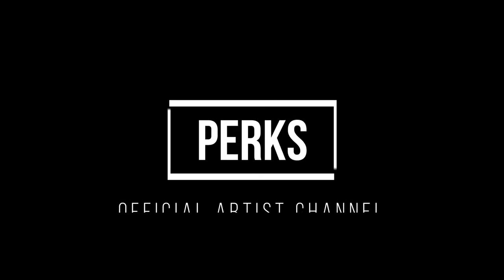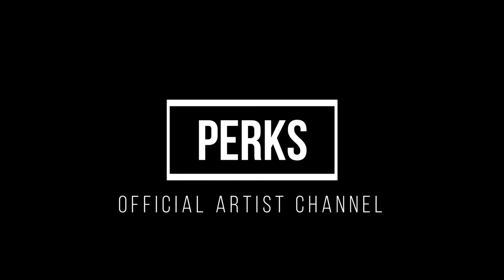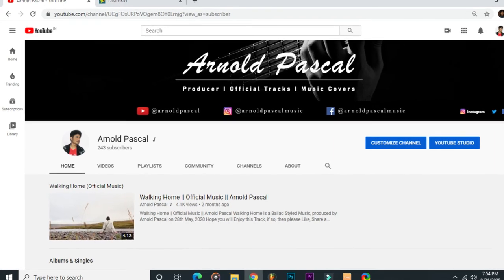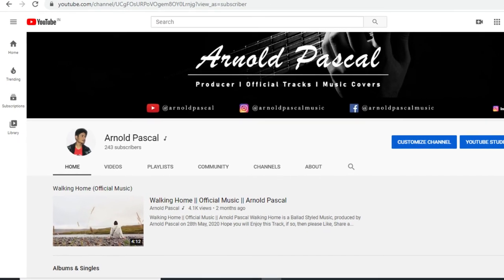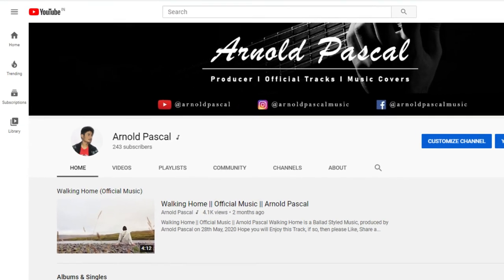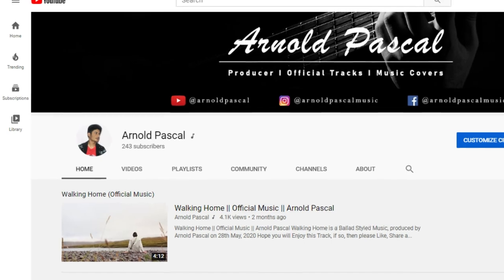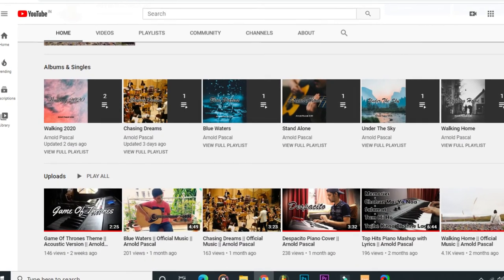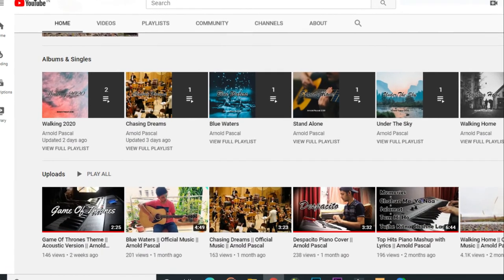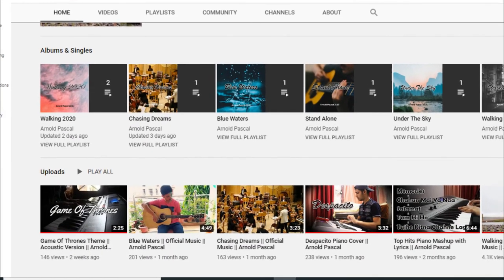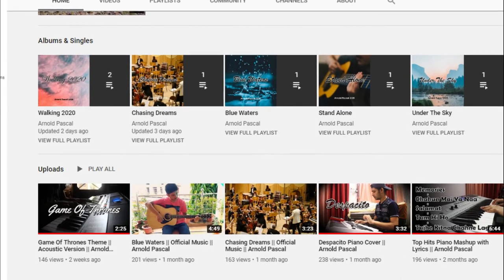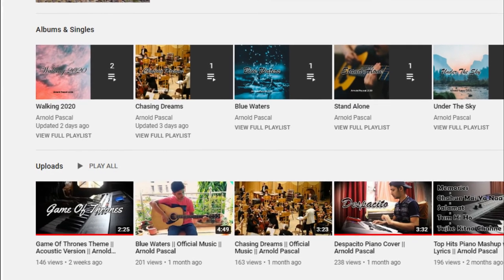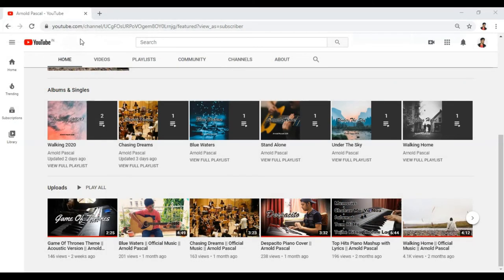Now let's talk about some of the perks of an official artist channel. As you can see, you will get a nice little music note next to your name. On the main page of the channel you have new tabs for your music videos and albums, which all come from your topic channel.